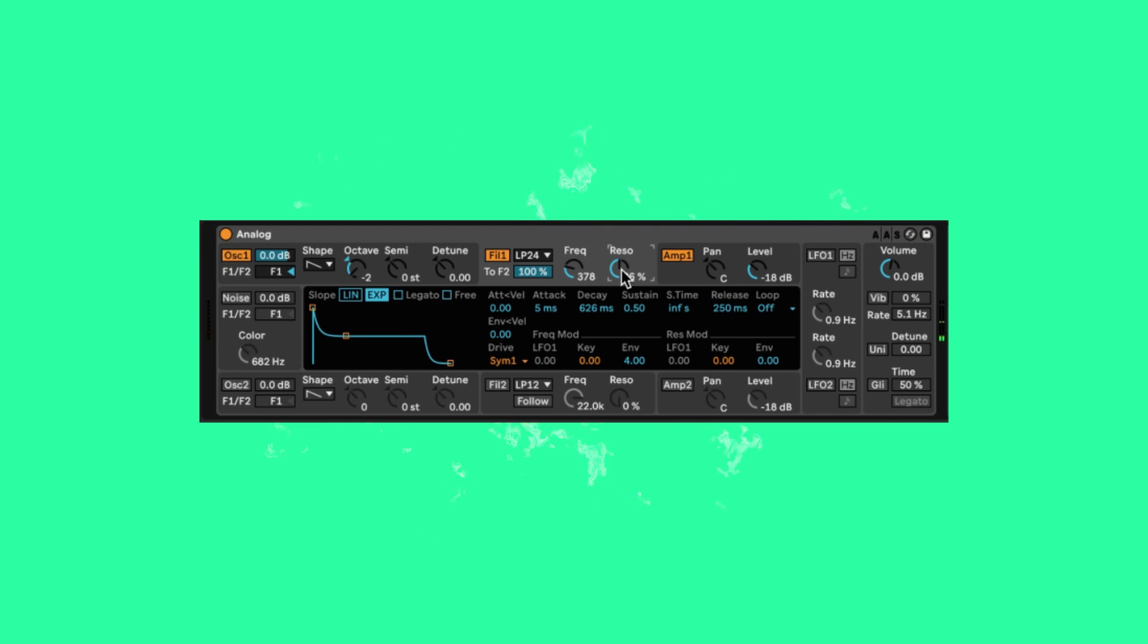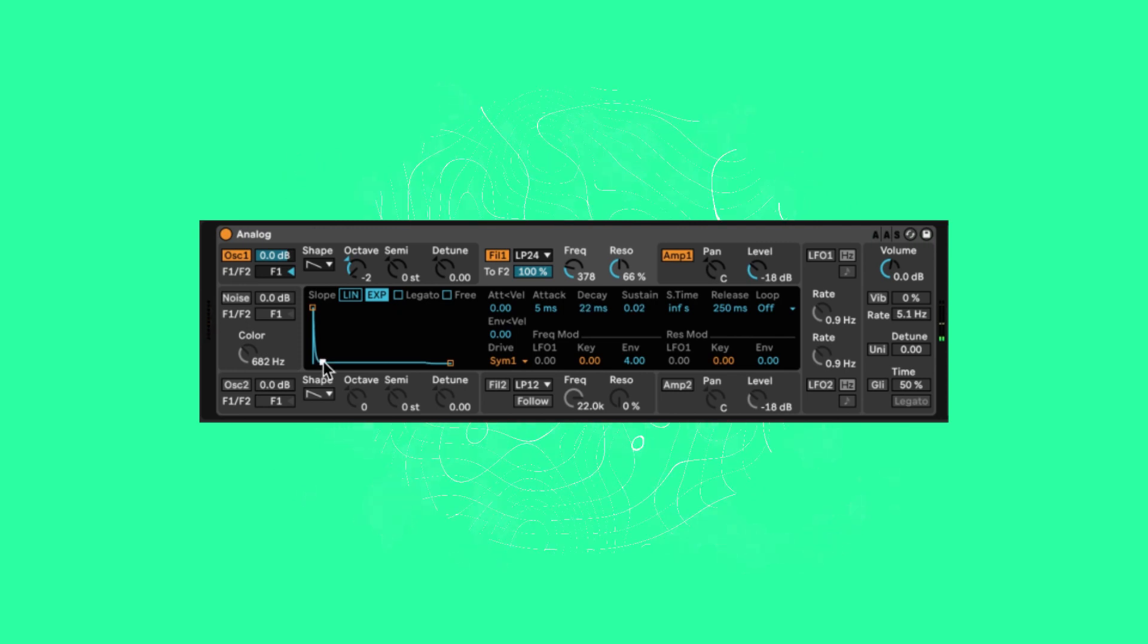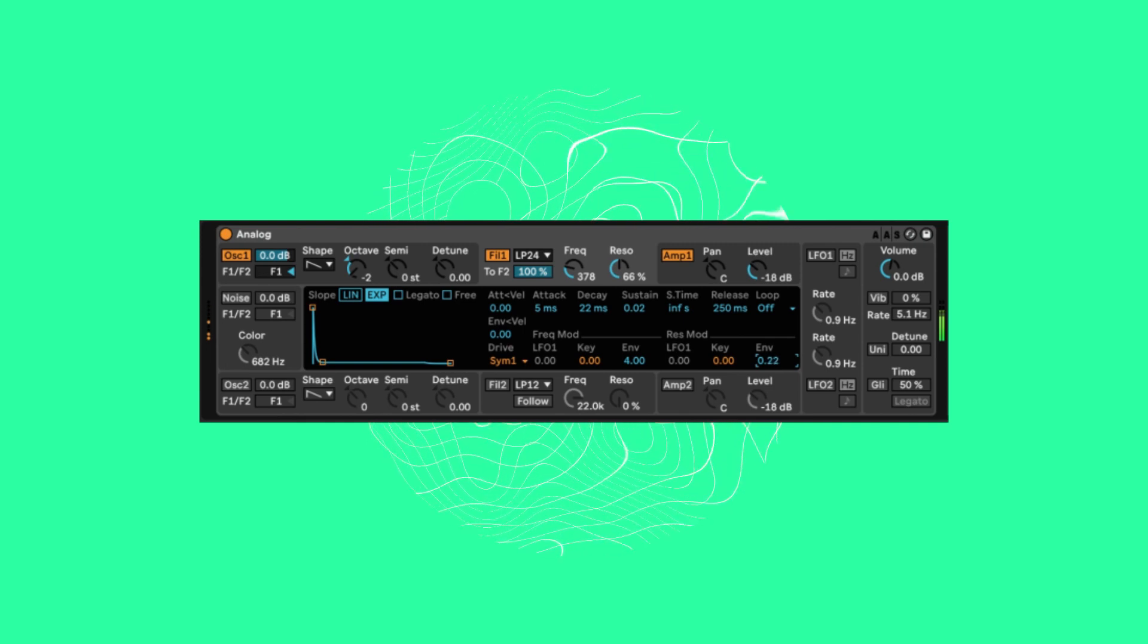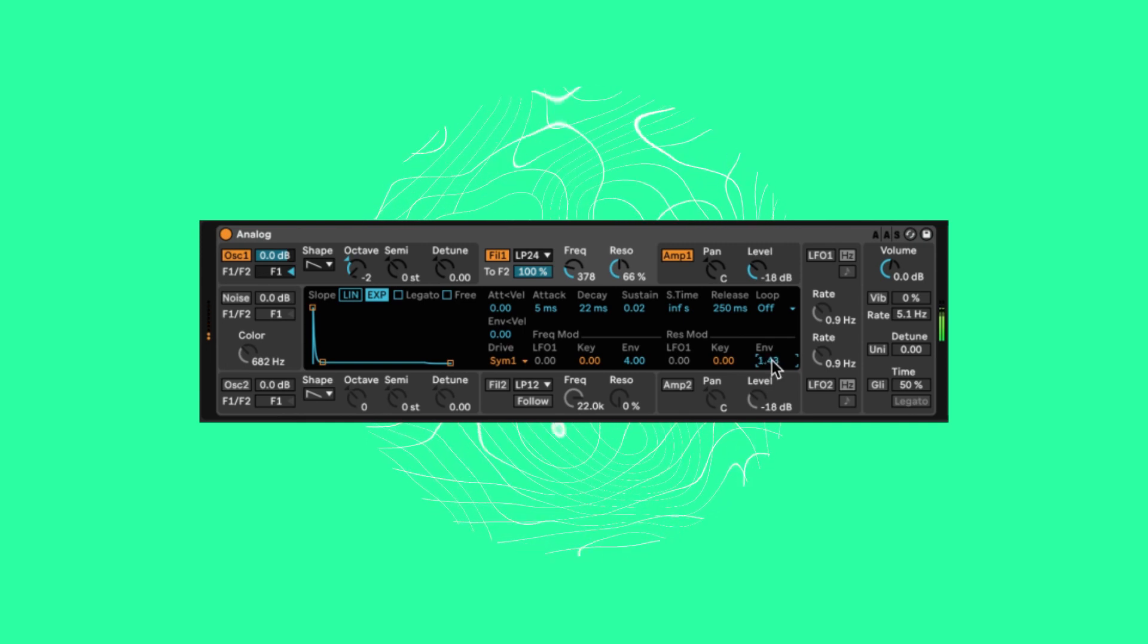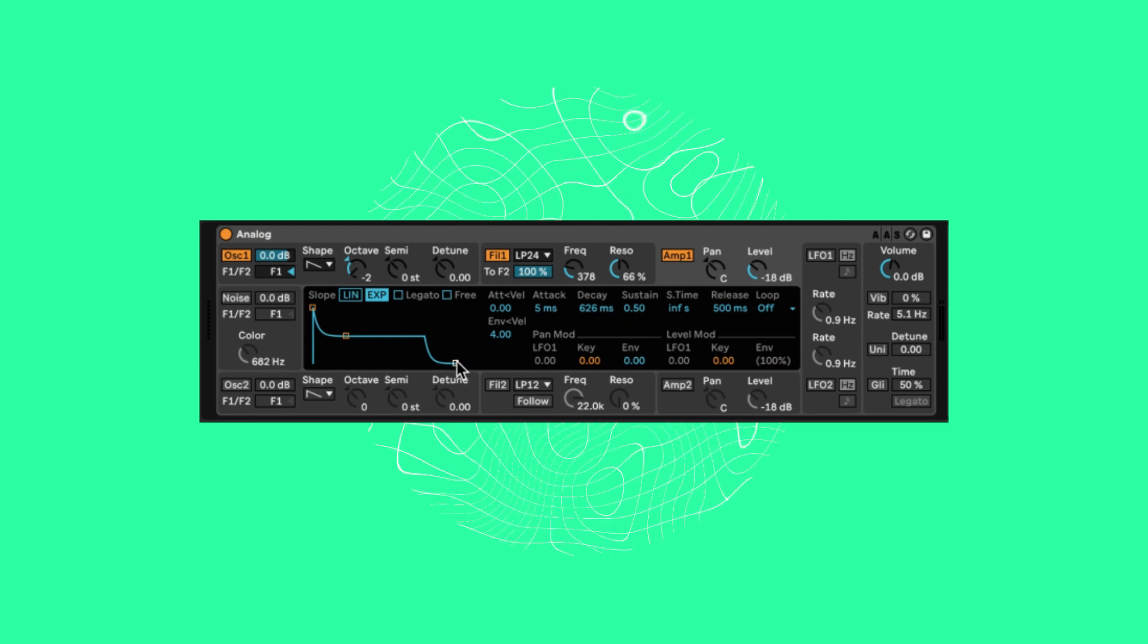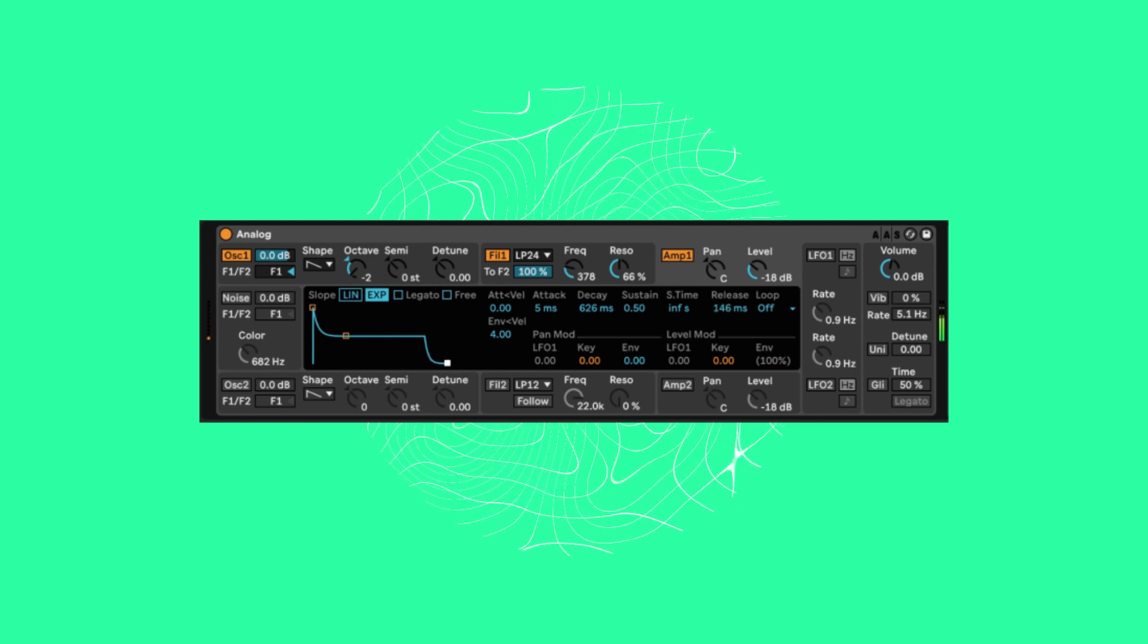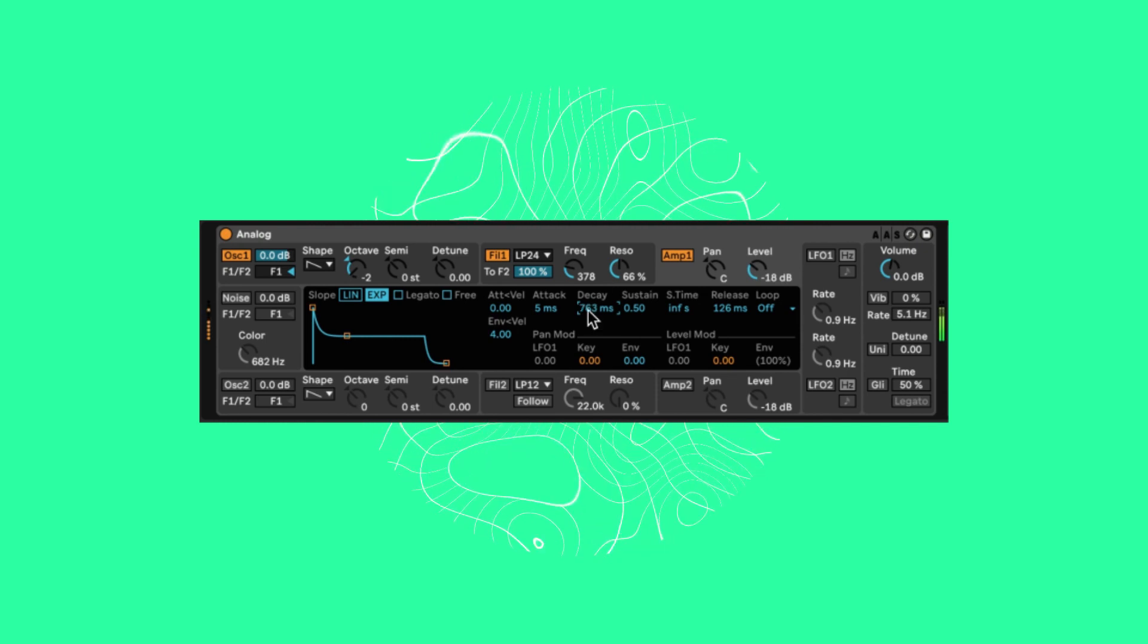After that we'll want to edit the filter envelope to be short and plucky. Next let's increase the envelope on the resonance modulation. I've upped mine to 1.43. Now the amp envelope. Let's reduce the release to 126 milliseconds and increase the decay and sustain just a little bit.